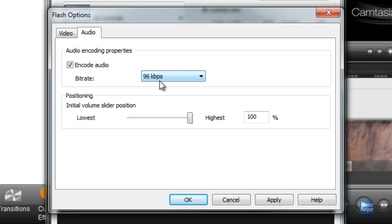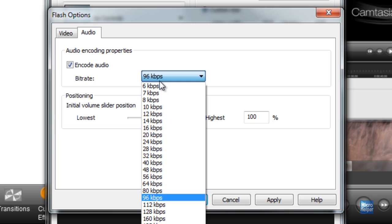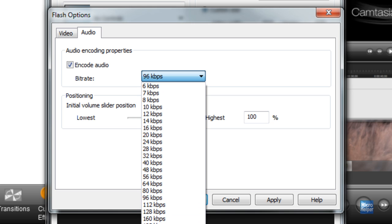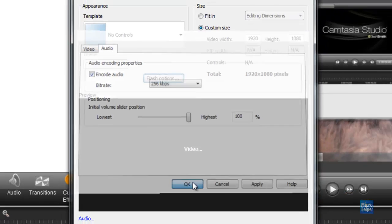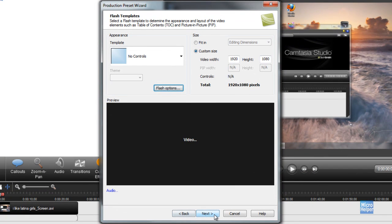Go to the audio tab. You can choose the bit rate to 256, which is like radio quality. Click OK. After you got your settings done, click on next.